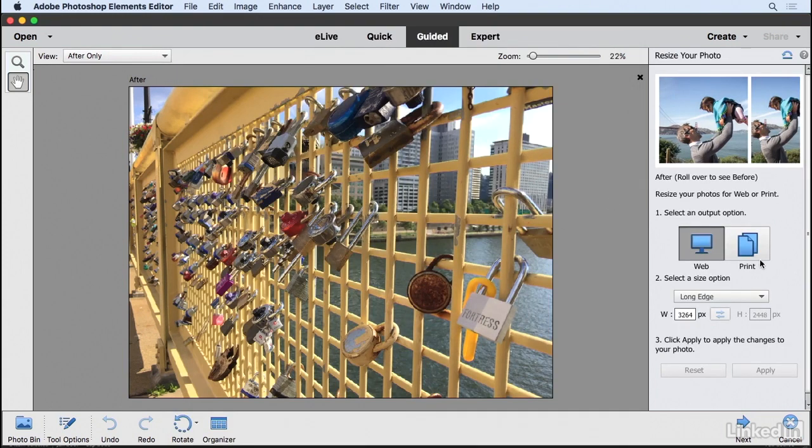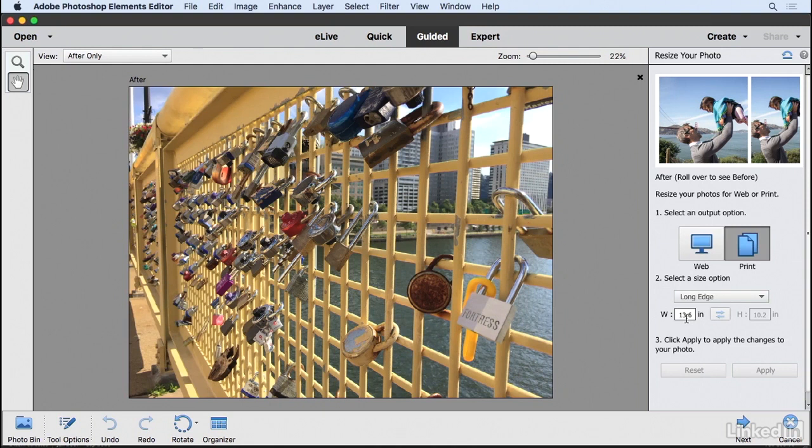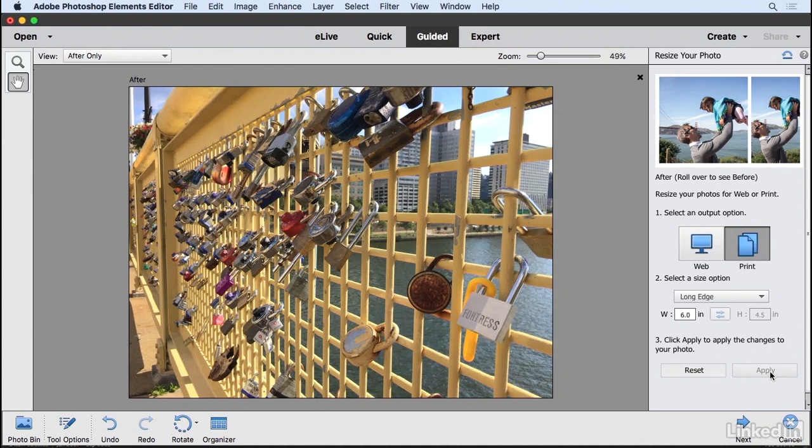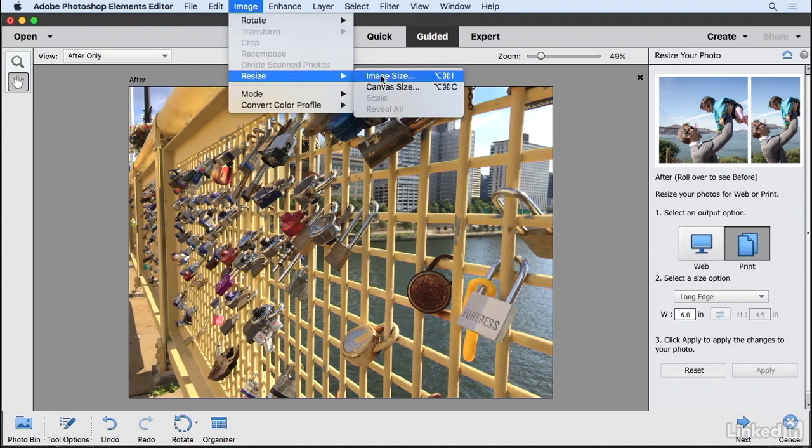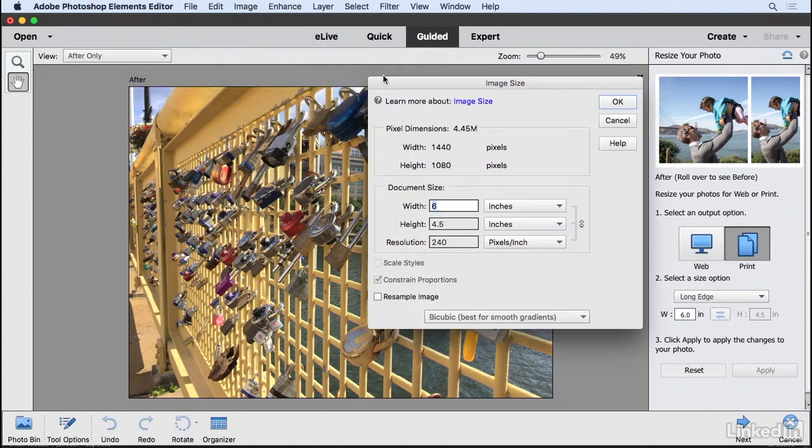Now if you go back here to the print, you'll notice that that new size has been updated. Now that I changed that resolution, if I change the width to 6 inches and click apply, when I go to image, resize, image size,